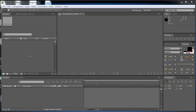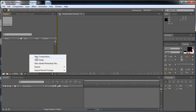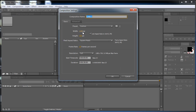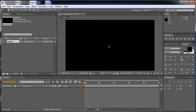First we are going to make a new composition. I'm not going to do HD because of the screen recorder, so I'm going to do half HD — 960 by 540 — and 23 frames per second and 10 seconds long. Now here we have our composition.